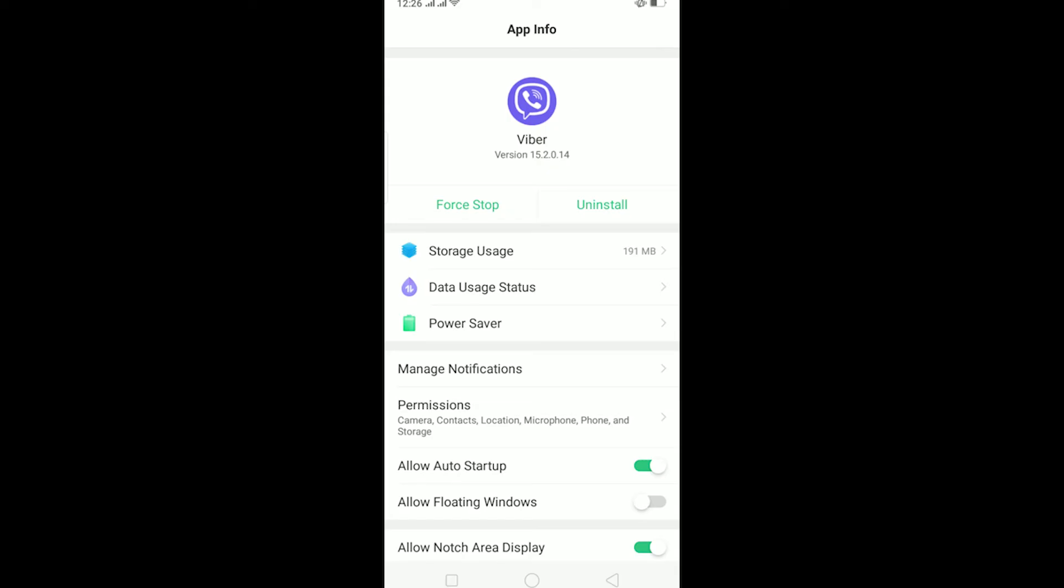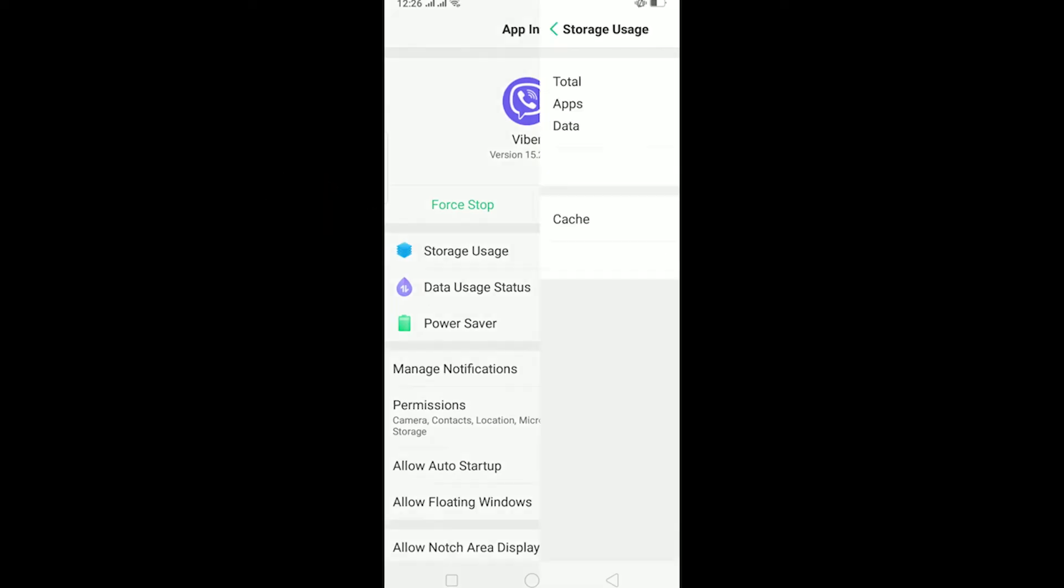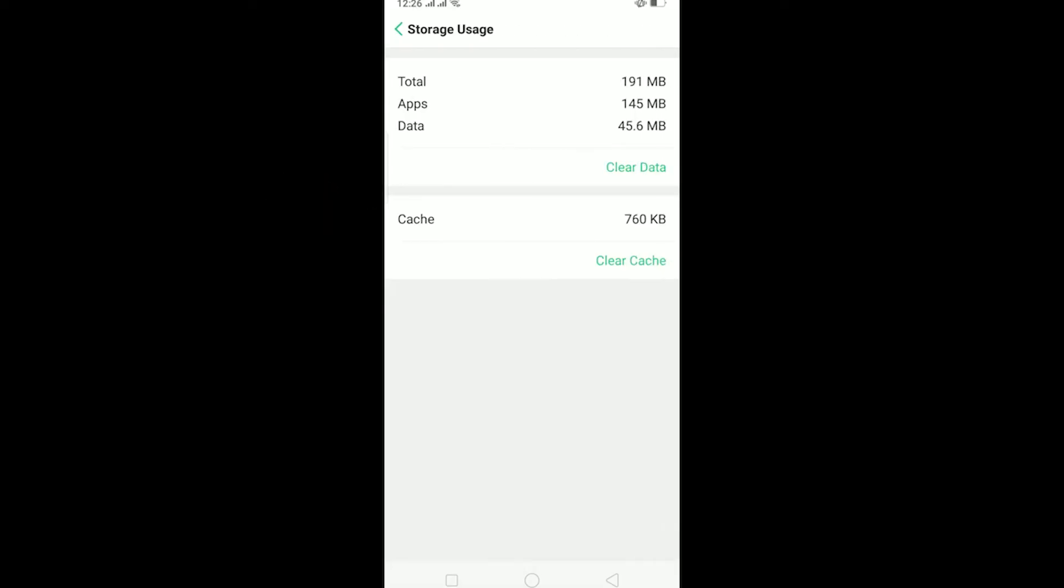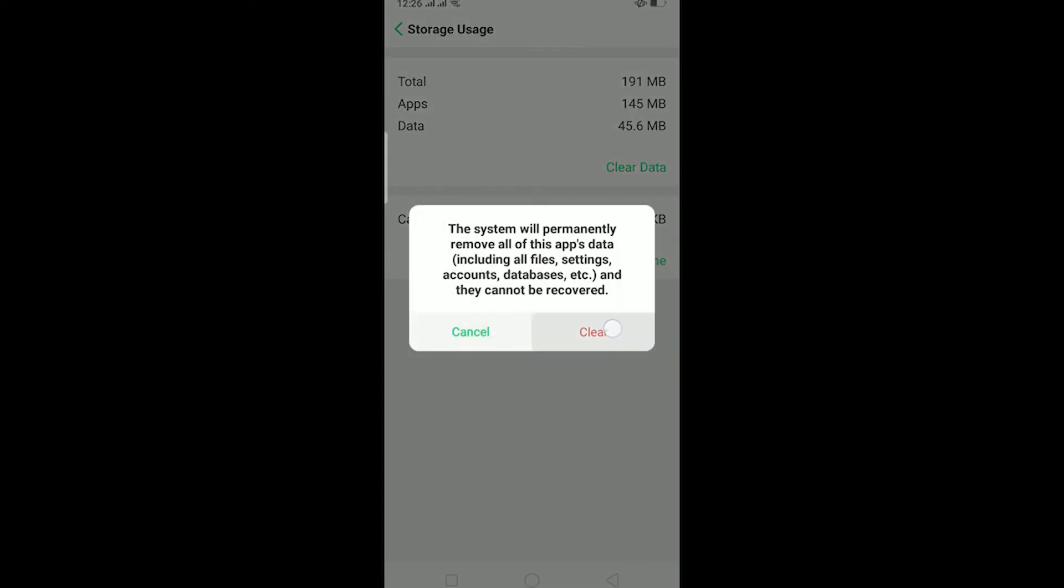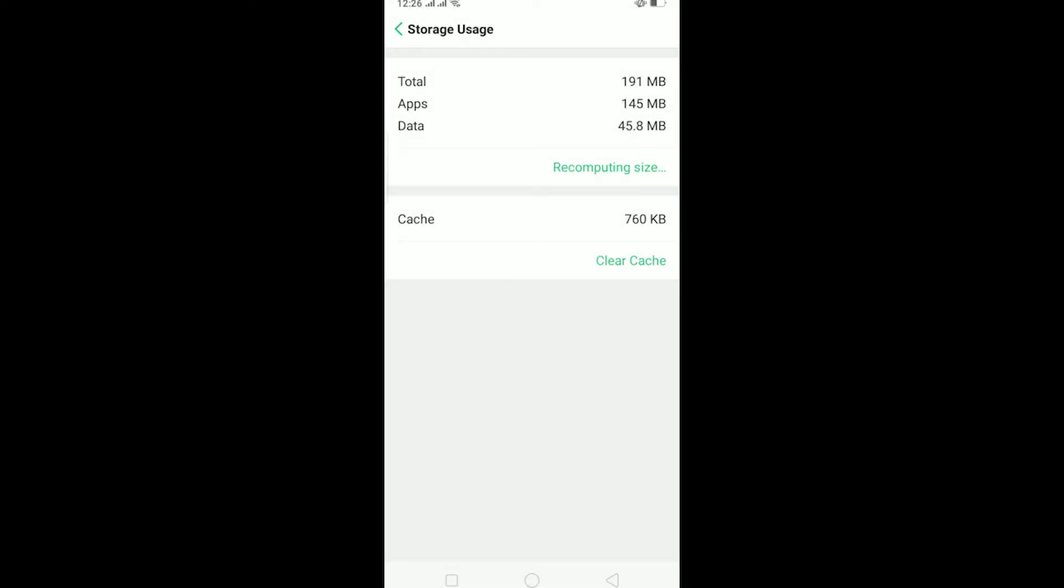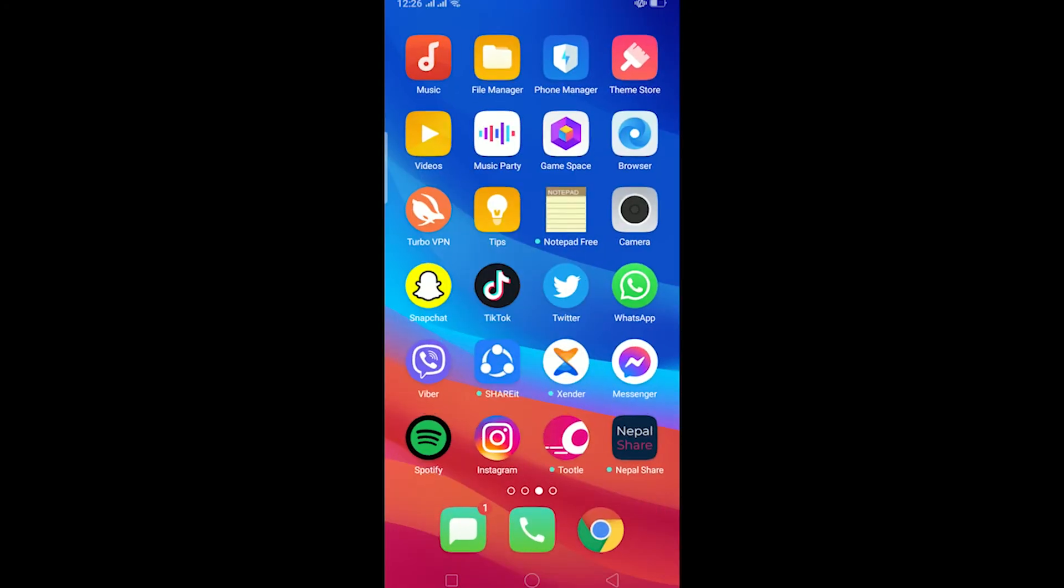Now click on Storage Usage over here, and on Storage Usage you can click on Clear Data and click on Clear. Basically, it's going to clear all the cache of Viber. It's basically like offloading Viber, and what offloading means is deleting and reinstalling your app, so it's similar to that.